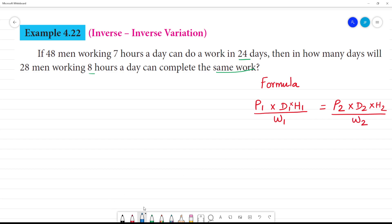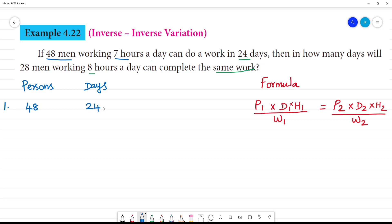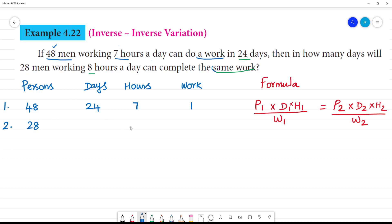This is the formula method. For the first statement, the first persons is 48 men. For the second statement, we have 28 men working 8 hours. Days is what we need to find.